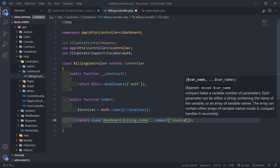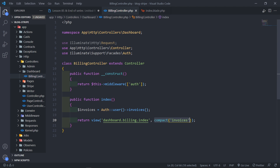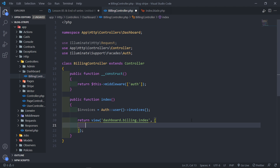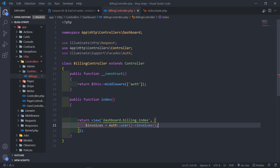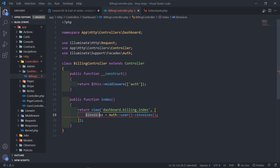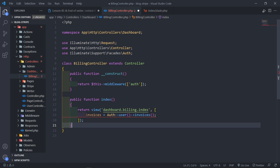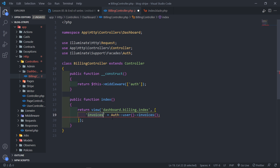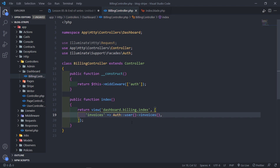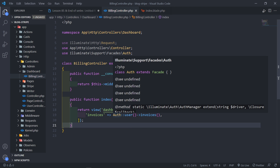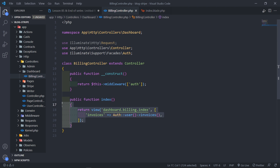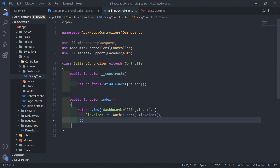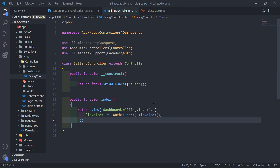You can pass it with a compact method, but what I'm going to do — since I'm growing accustomed to Livewire — is return it inline like this, putting invoices right there with a comma instead of a semicolon. Just make sure you bring in the Auth facade, otherwise it's not going to work. Now we're passing all the invoices to that billing view.